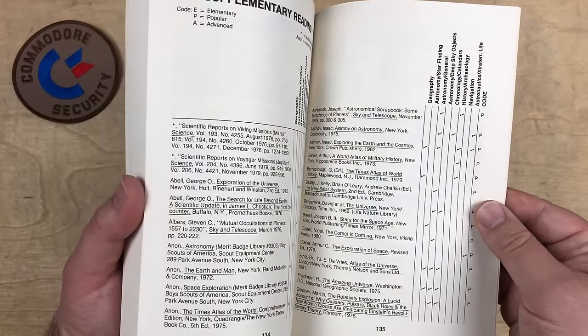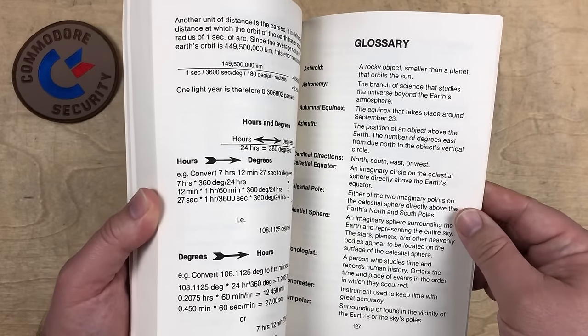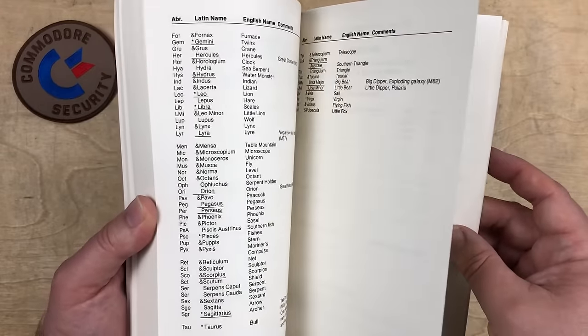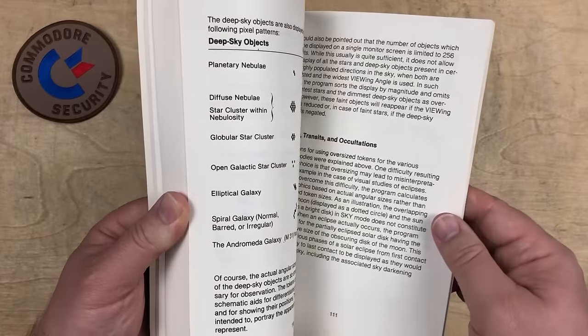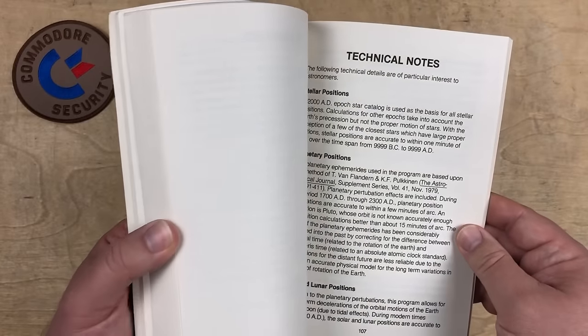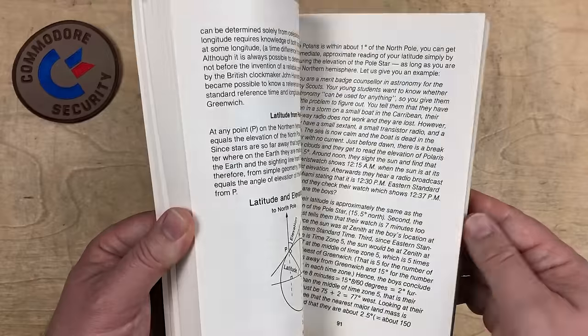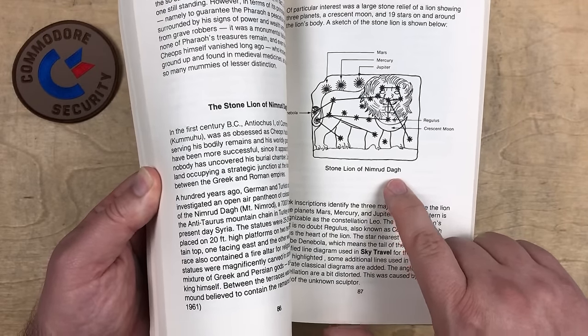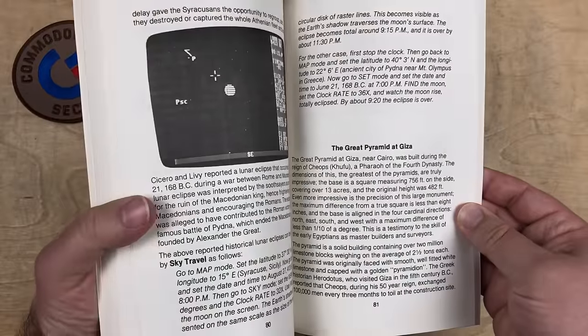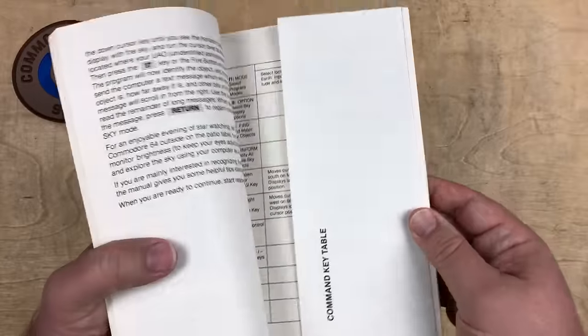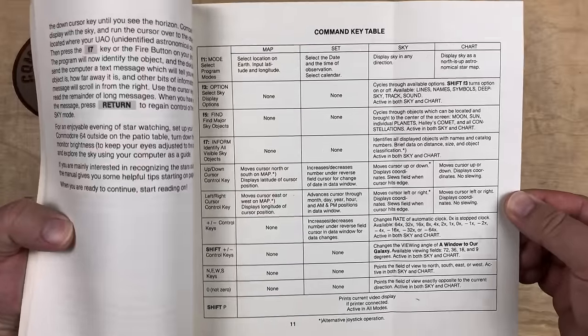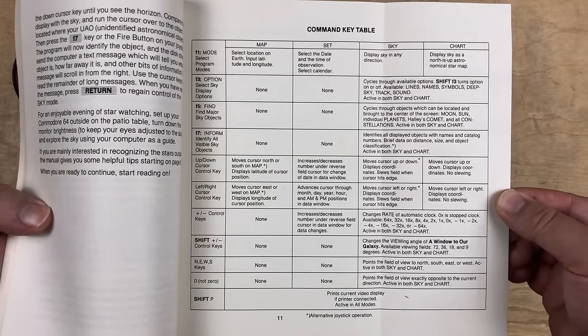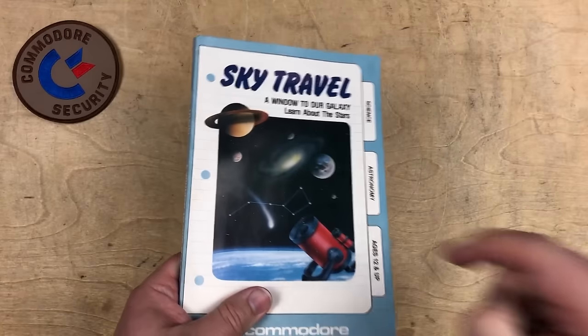They don't make manuals like this anymore. At least not printed on paper. Supplementary reading about astronomy, a glossary of terms, math conversions, latitude and longitude for different places on Earth. Icons about the deep sky objects. Technical notes. And about different constellations. Stone Lion of Nimrod Dag. All kinds of history. Even stuff about the pyramids. Yes, I always read my manuals backwards. And there's a help sheet.